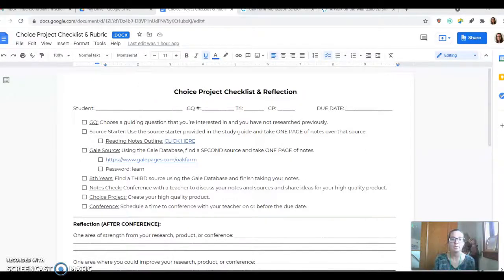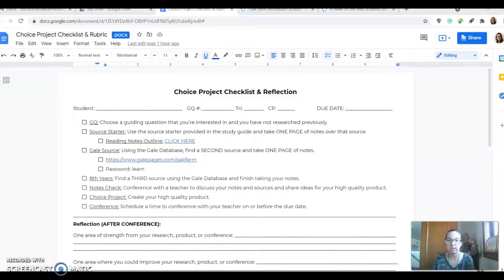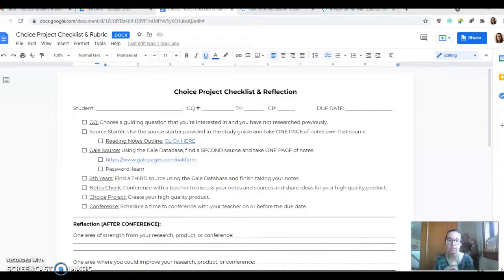Hello everyone, I'm going to take you through the process of the Choice Project Checklist and how to take notes and find information in Gale.